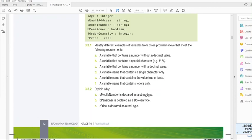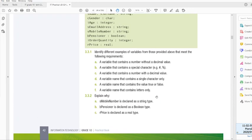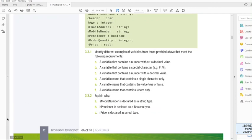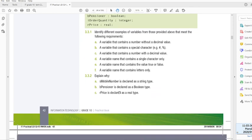Explain why S mobile number is declared as a string type. Because a mobile number starts with a zero, so that's text, and we don't do any calculations with that number, so it is string. B pensioner is declared as a boolean type because most probably the question was asked, are you a pensioner? Yes or no. And R price is declared as a real type because a price always has a decimal point, whether it's zero or something else, but we have two decimal places.